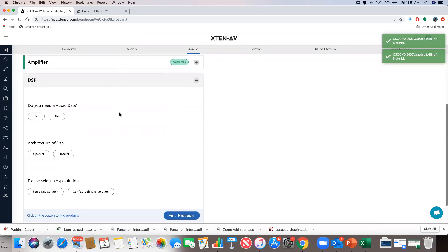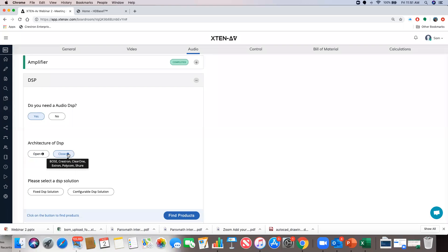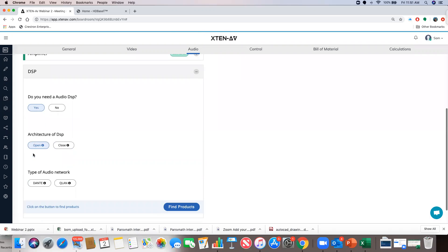The last audio section is DSP. I say yes. There are two types: open architecture DSPs — like BIAMP, BSS, QSC, Symetrix, Atlas IED — where you can configure processing objects; and closed architecture DSPs with fixed processing. I'll go for open architecture. The system only offers Dante and Q-LAN network options because I've chosen beamforming microphones that work only on Dante or Q-LAN compatible AES67. If I had analog microphones, it would also offer AVB or non-networkable DSPs.